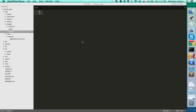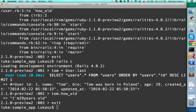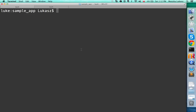Let's exit the console — just type 'exit'. Make sure we're inside our application, and let's run the generator that in Rails will generate a new controller for us. Type: 'rails generate controller', and give it a name — let's call it 'users'.